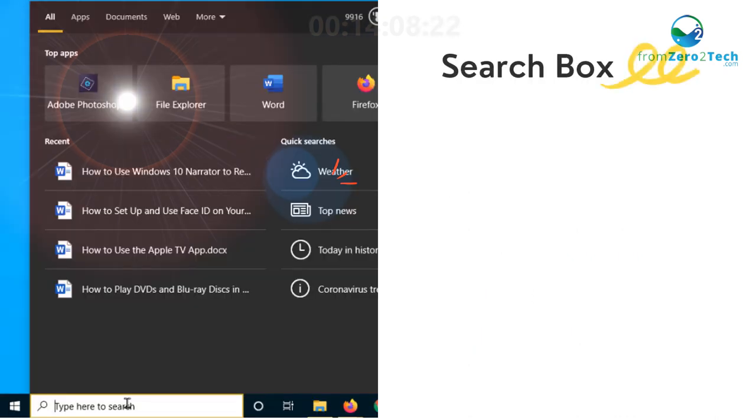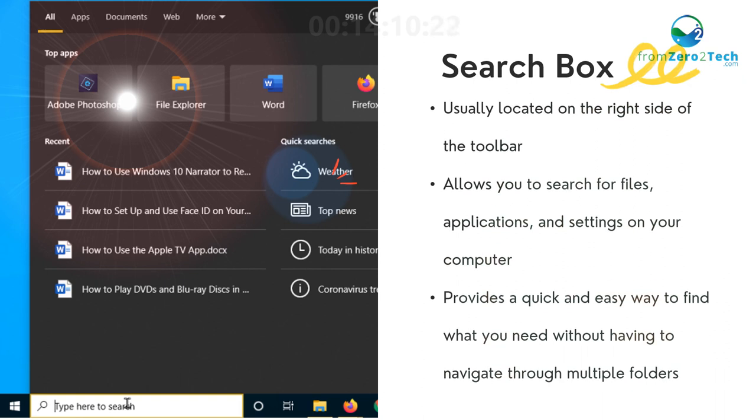Search box - Usually located on the right side of the toolbar. Allows you to search for files, applications, and settings on your computer. Provides a quick and easy way to find what you need without having to navigate through multiple folders.